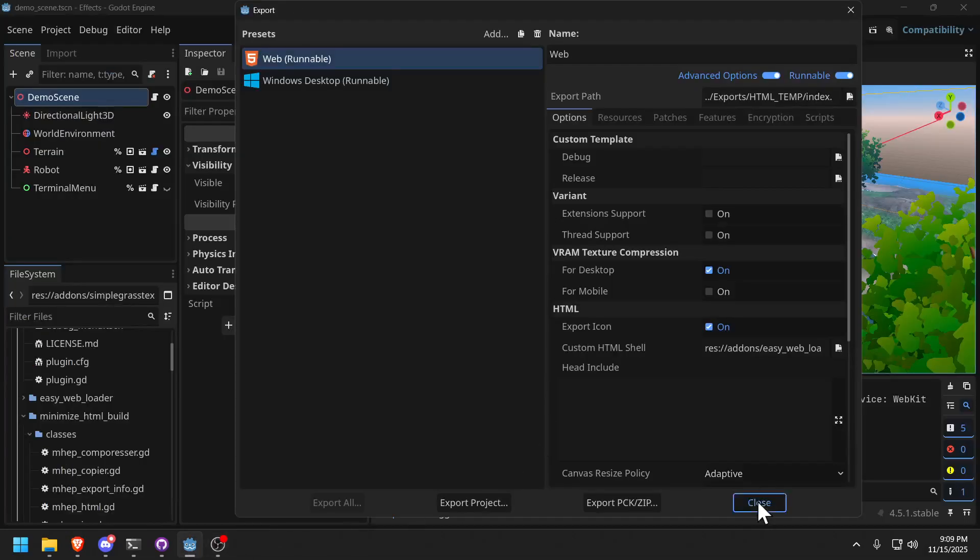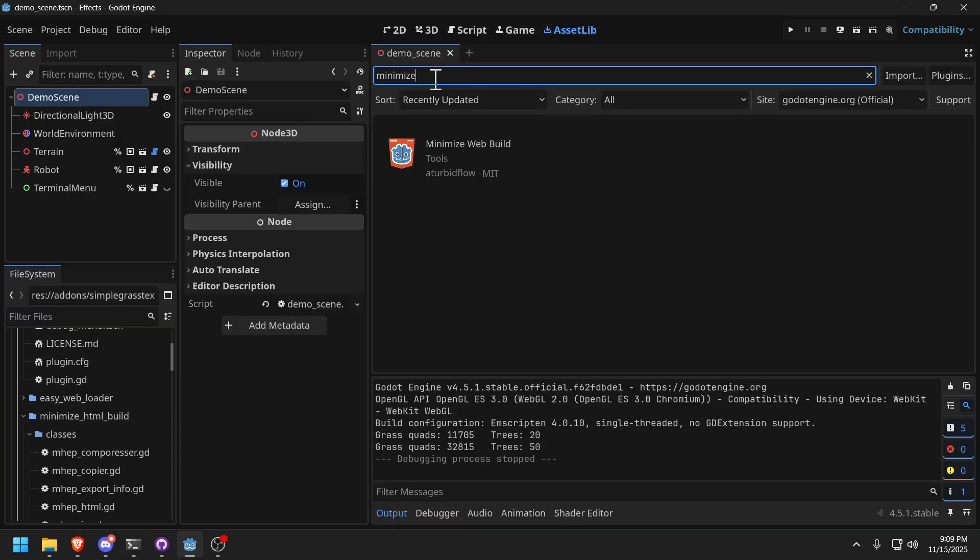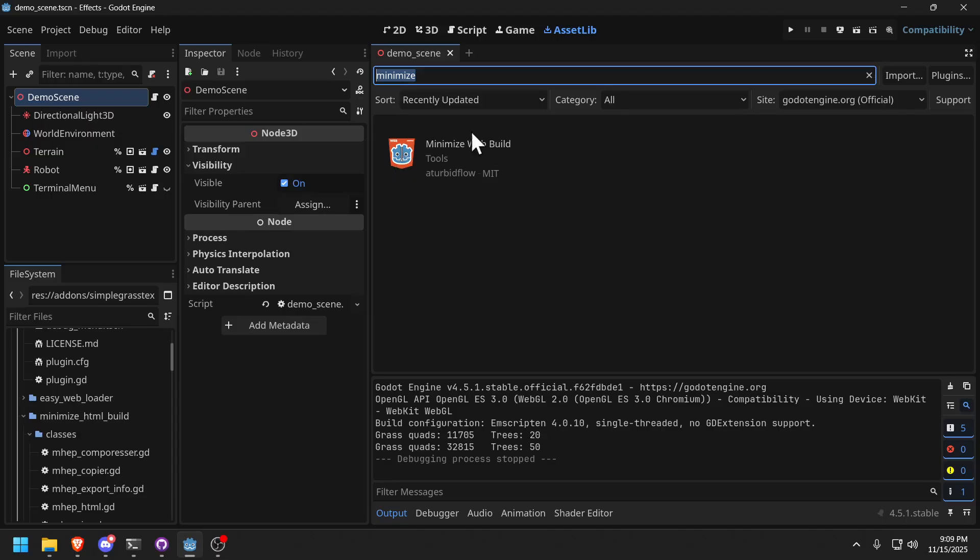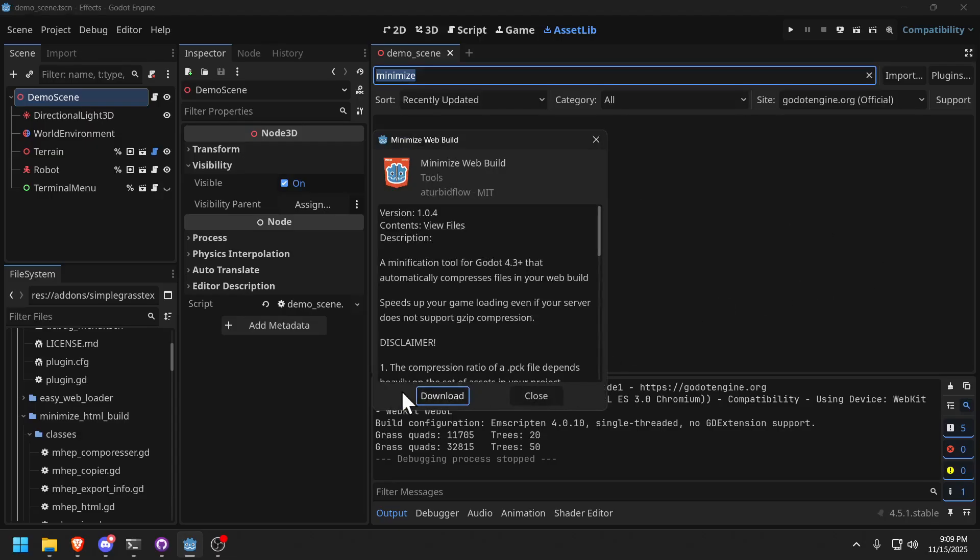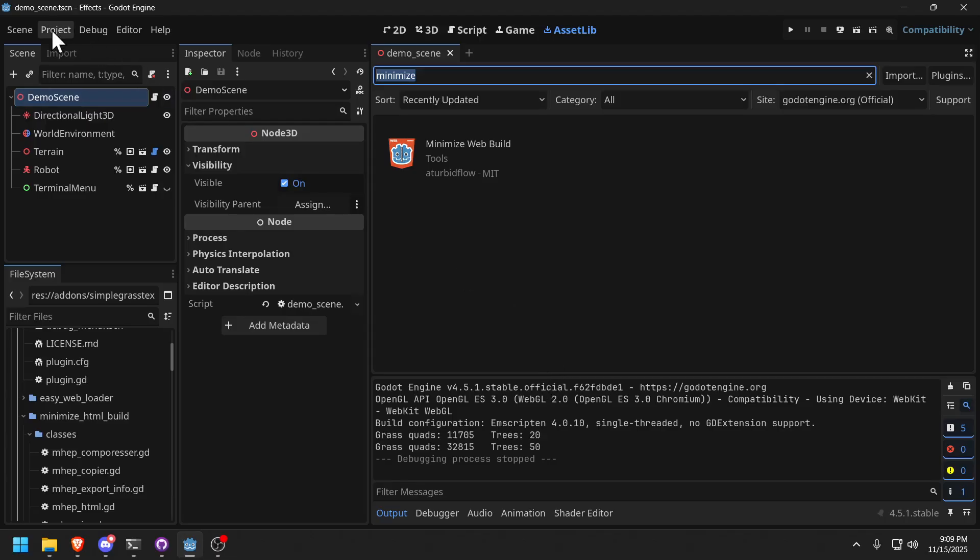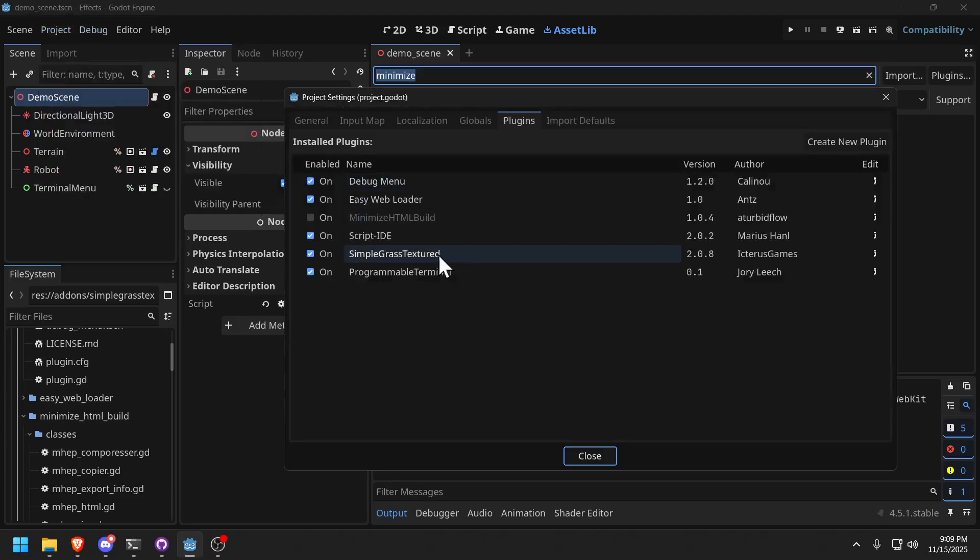So if you go to asset libs and you type in minimize, all you need to do is type in minimize. You're going to get this add-on plugin here and you just download it. I already did and it's disabled, right? And you go to projects, plugins. Here it is over here. Enable it.